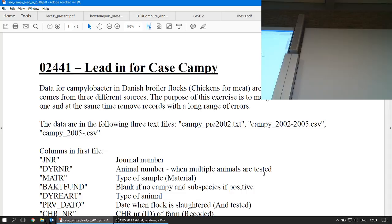For the second case, it's about Campylobacter. I can disclose that much right now. I have the data. When I got it, I got it as three different text files. The first part of the second case is basically to get that dataset into something that can be used for an analysis. The trials contain every single broiler flock — chickens that are meant for consumption — slaughtered over a roughly 10-year period in Denmark.